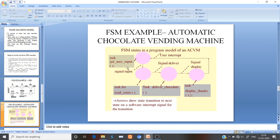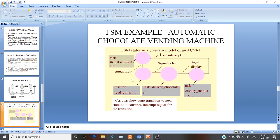You can check the other states also. Whenever the user interrupt — that is, user input — is given, this task will open. After this task is complete, whenever the signal input is given, this state will be followed by the 'Read Coins' state when the coin input is given.